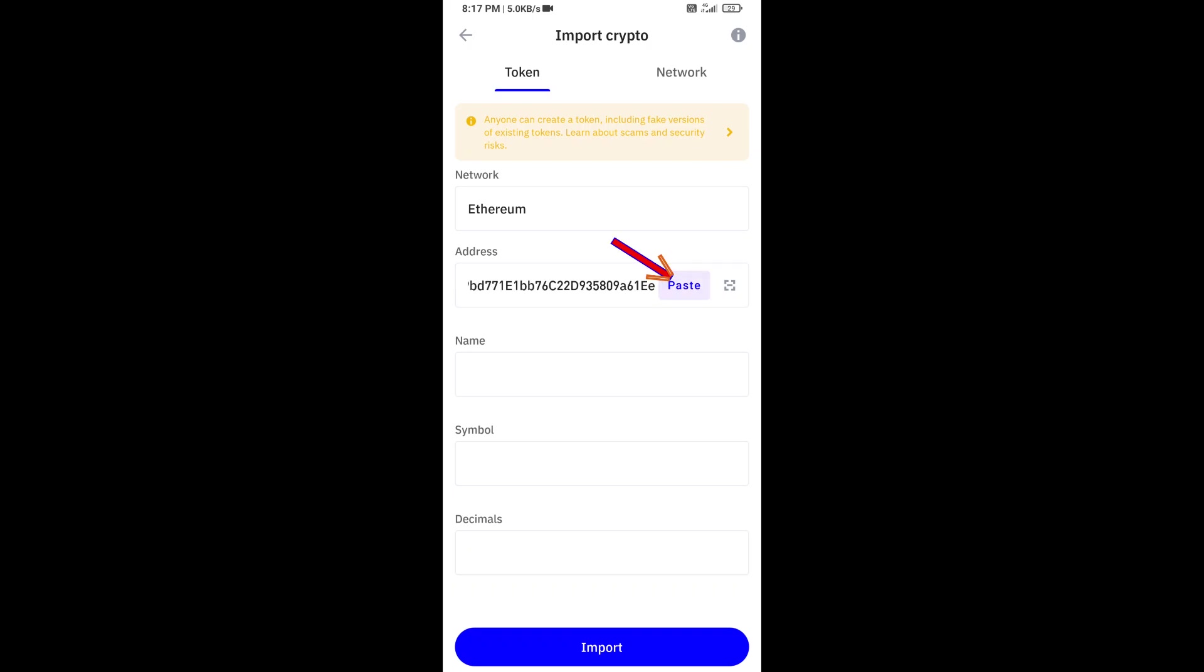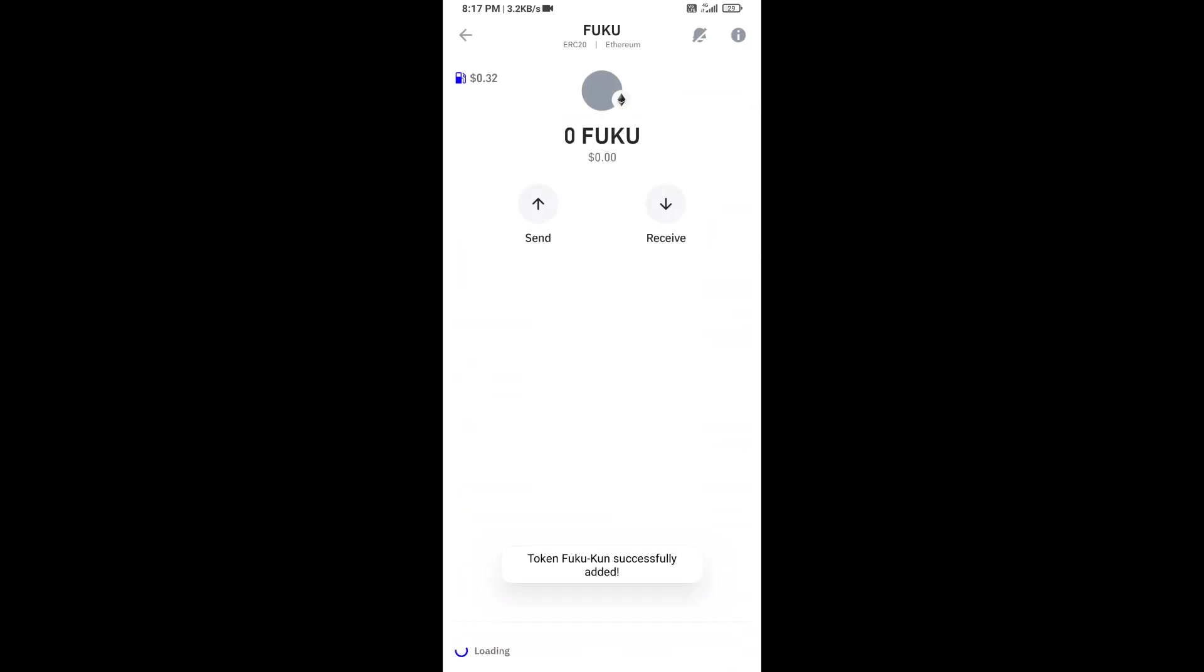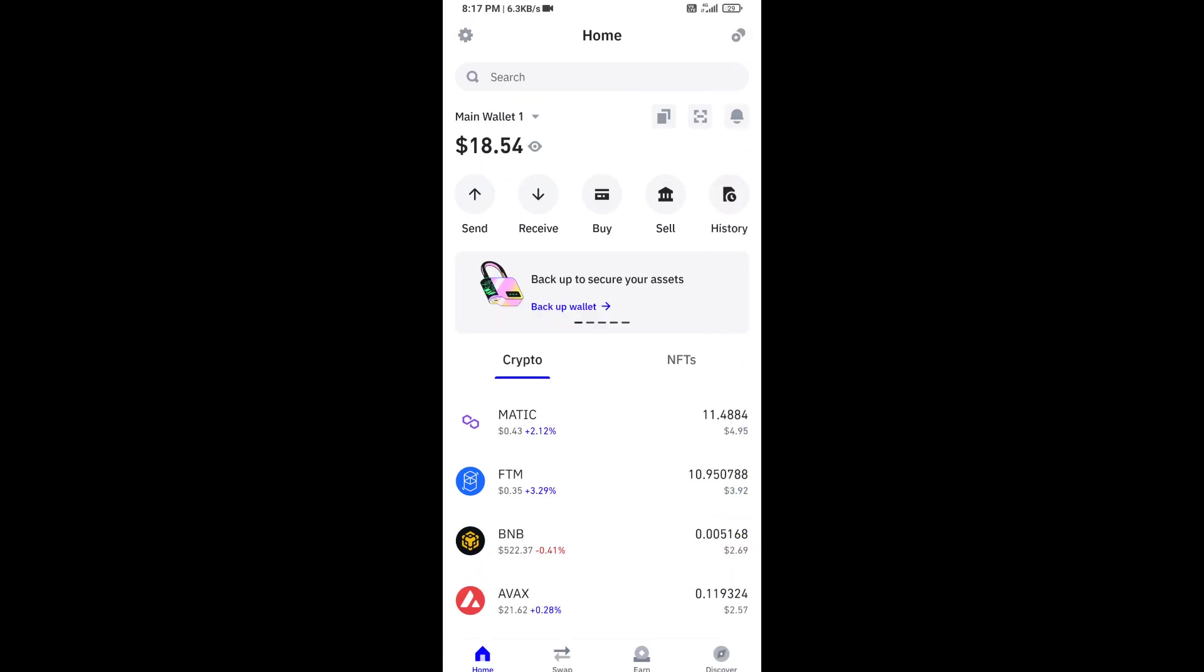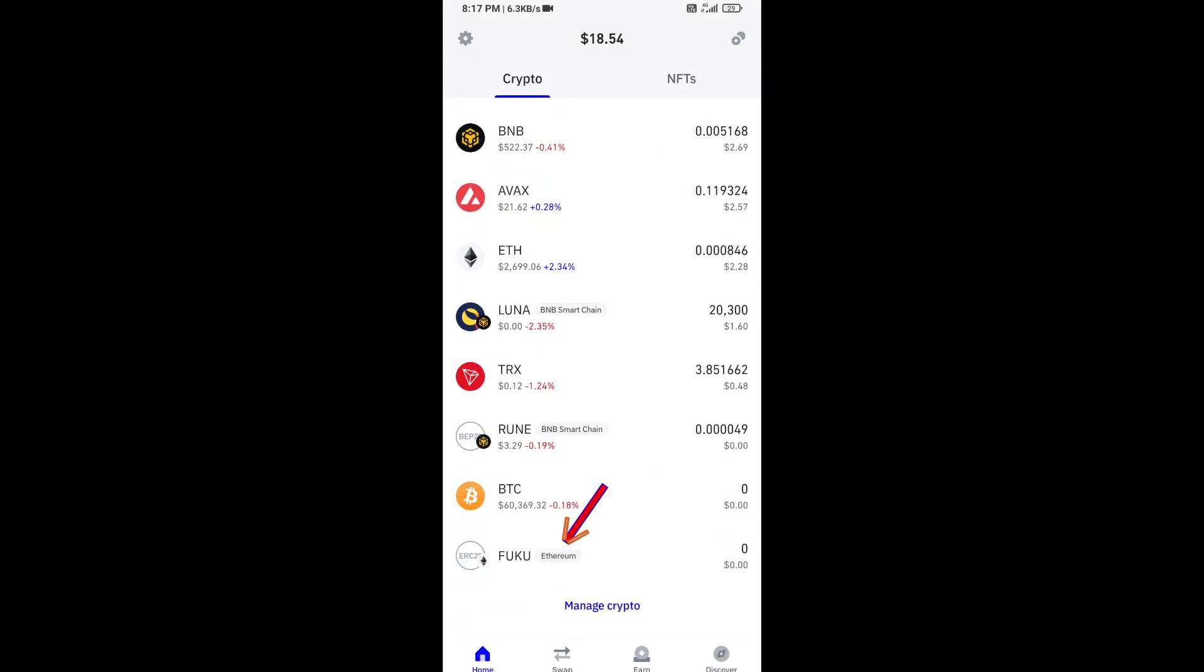Here you will again paste the Fuku token address, then click on save. Now you can see this token has been added successfully on Trust Wallet.